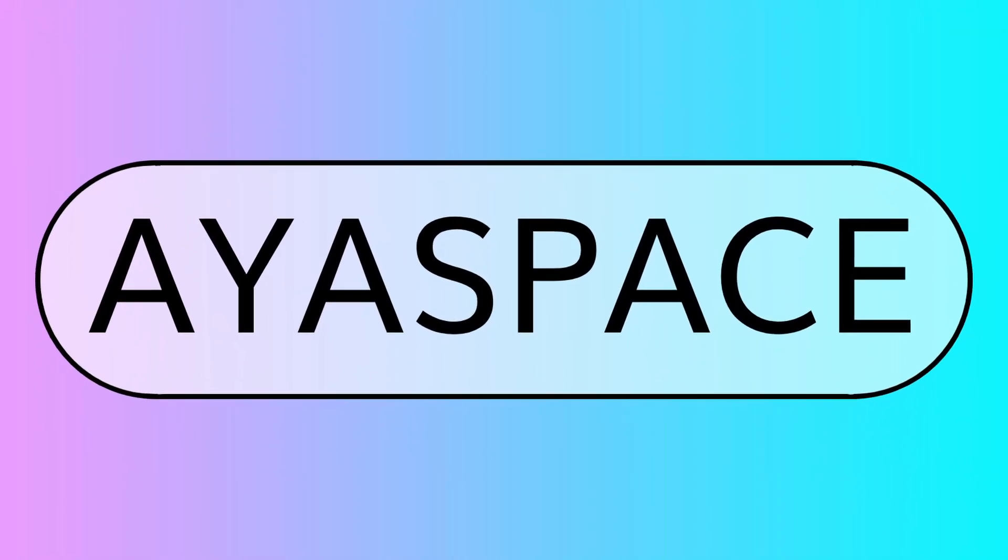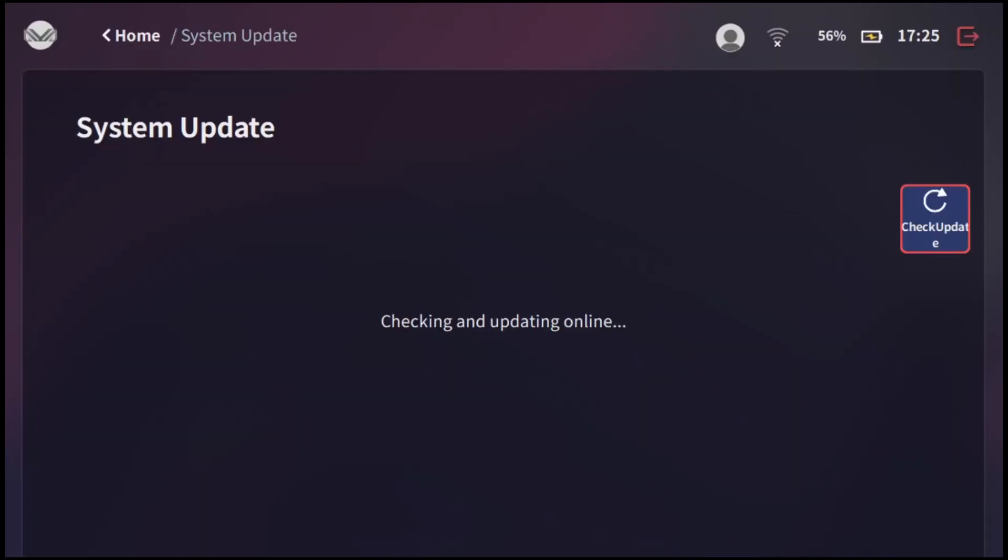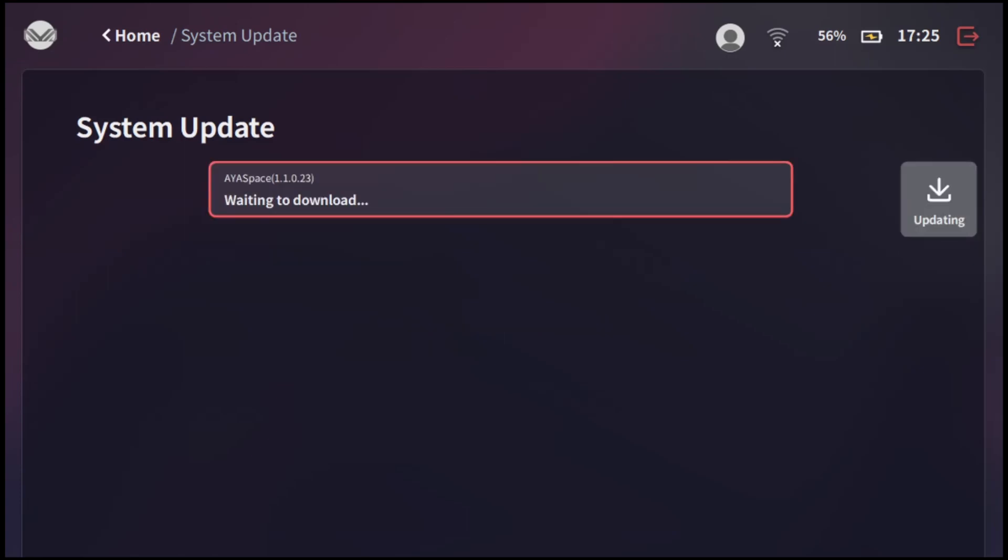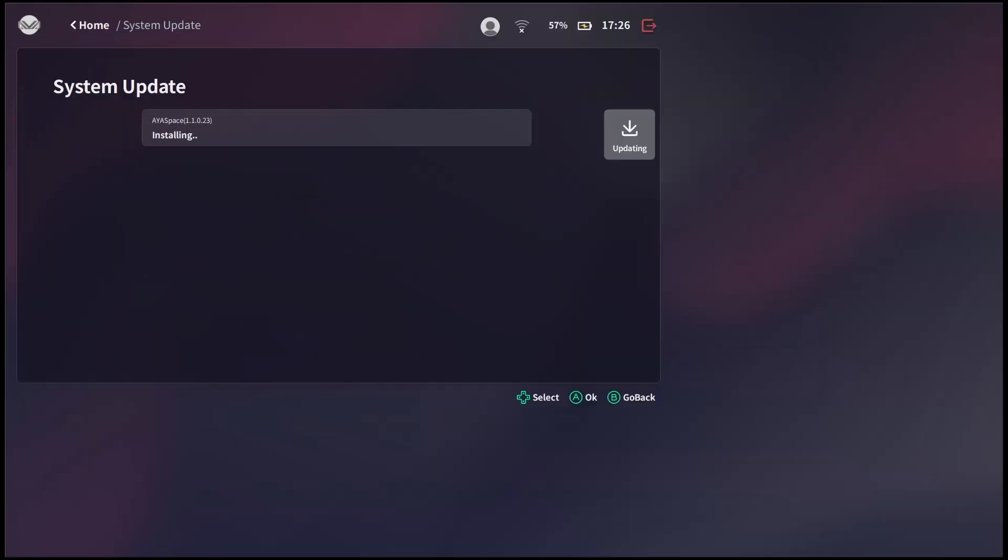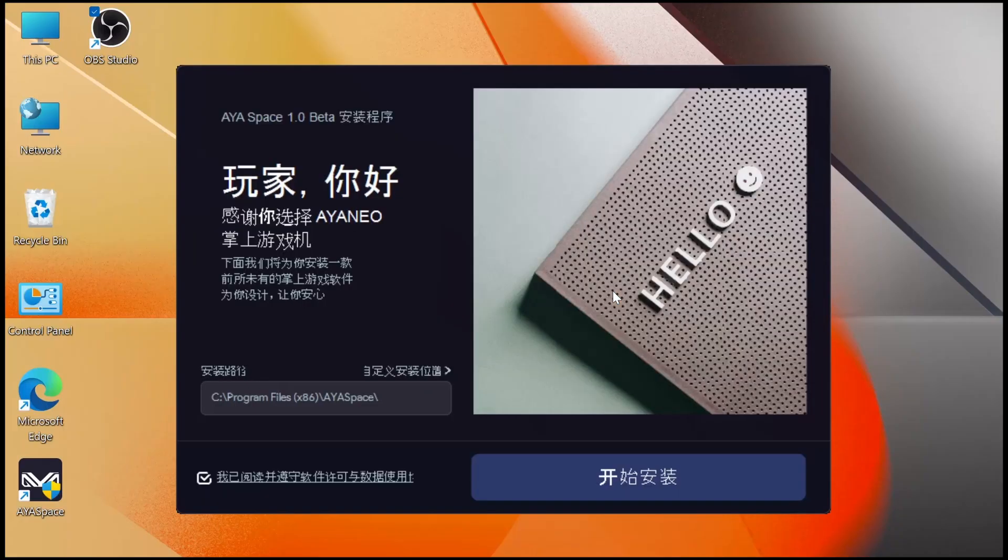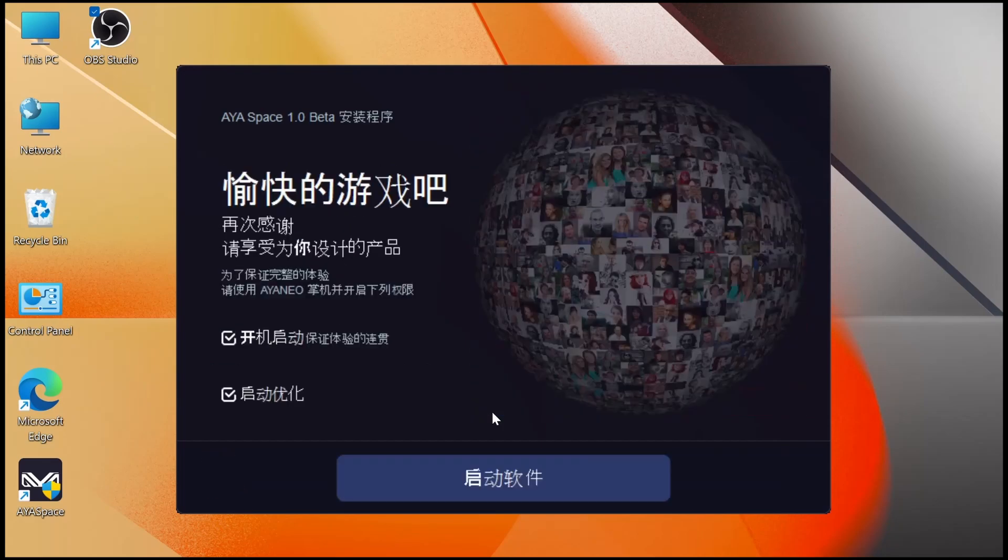Our next update is going to be for Aya Space. We're going to go into the app and we're going to click where it says updatable and then it's going to check for an update. Once it finds the update we're going to click to download. Once it finishes downloading you're going to get a new pop-up and it's going to be in Chinese so all you're going to need to do here is press the blue button to install the software. It's going to install really quickly and once it's done you just need to click the blue button.